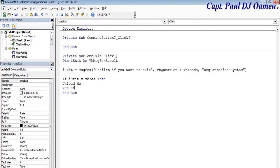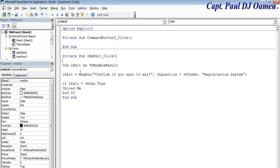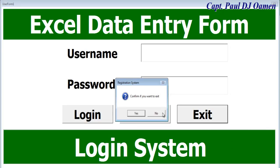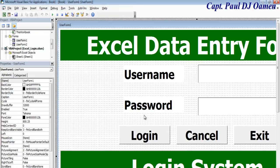Double-click cmb_exit and enter the exit code. Declare a variable called 'IExit' with data type VBA MsgBox result. When the program runs and the user clicks Exit, the system will prompt a message box asking Yes or No before actually closing.